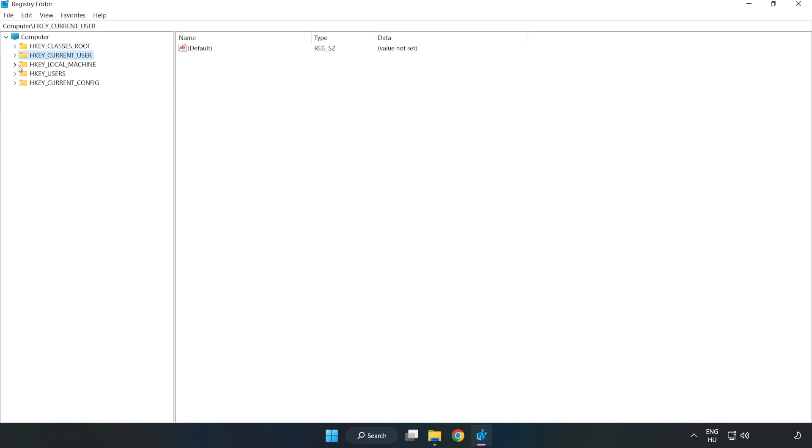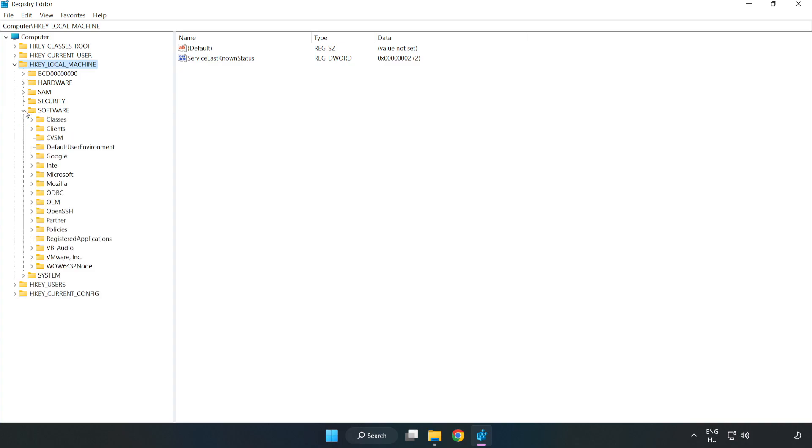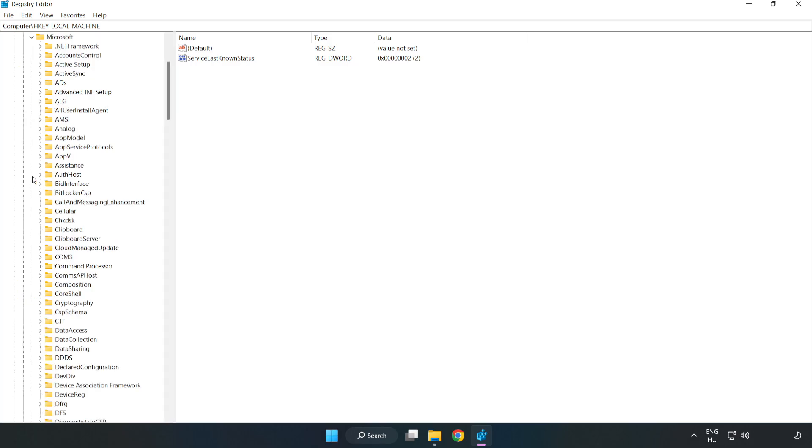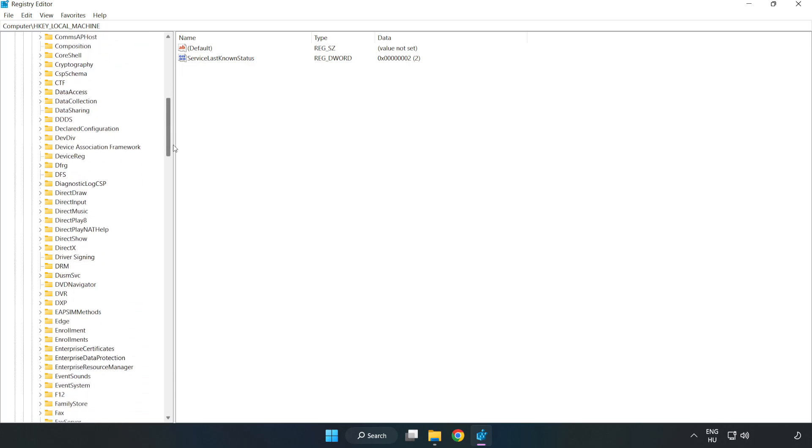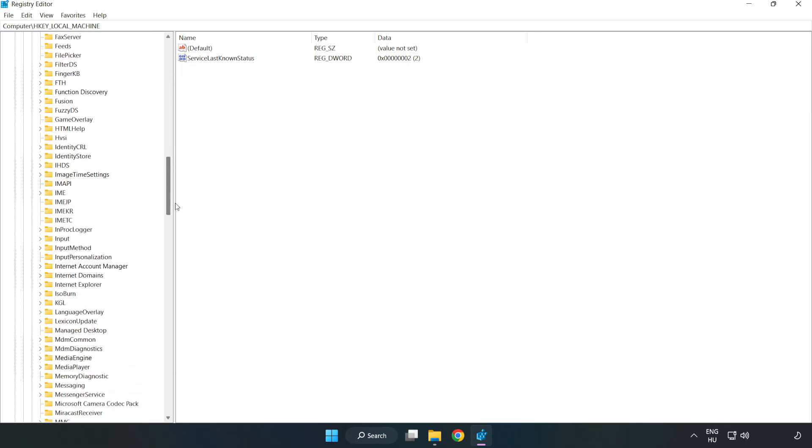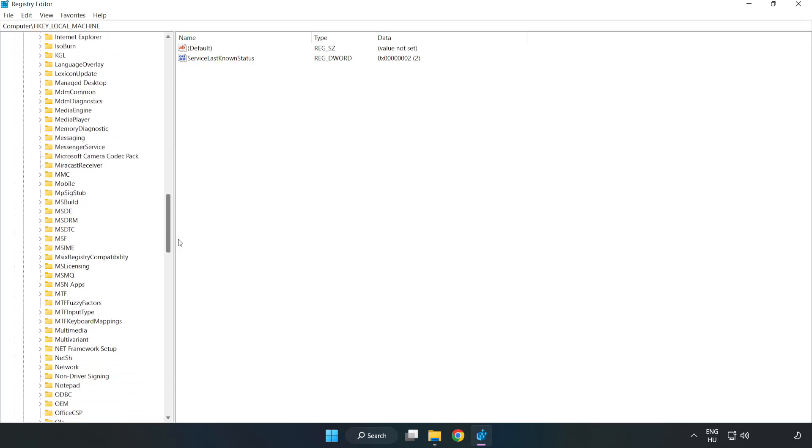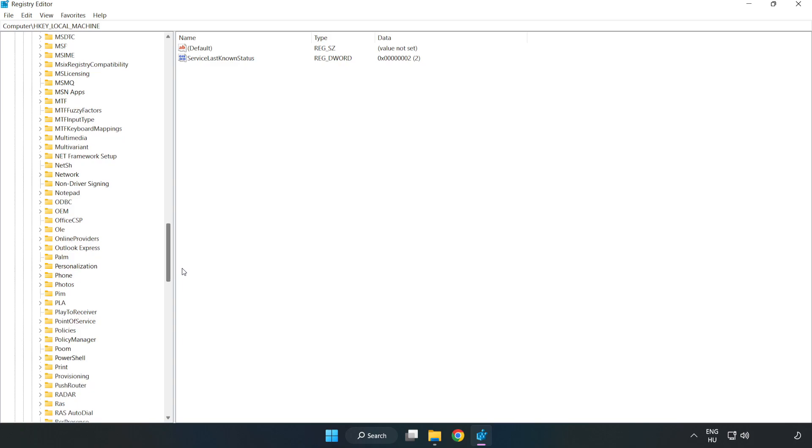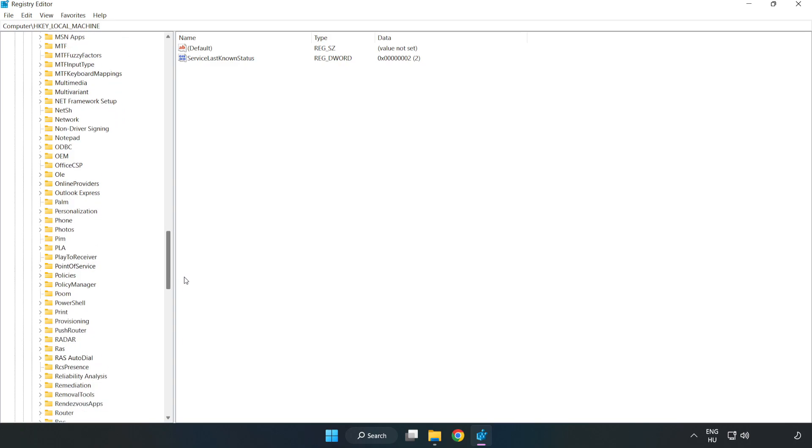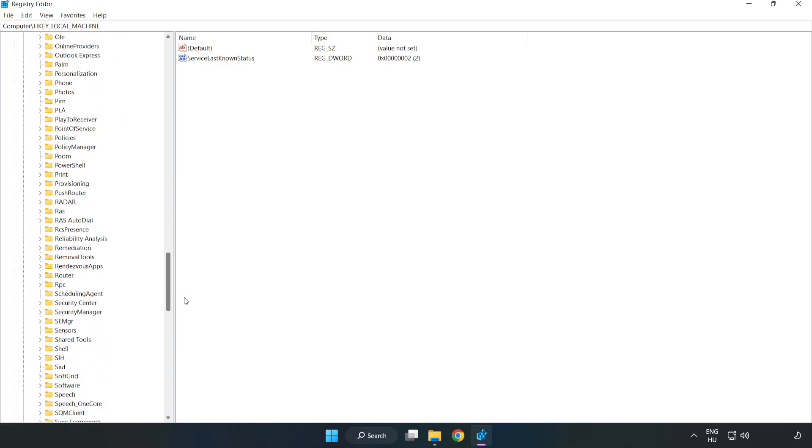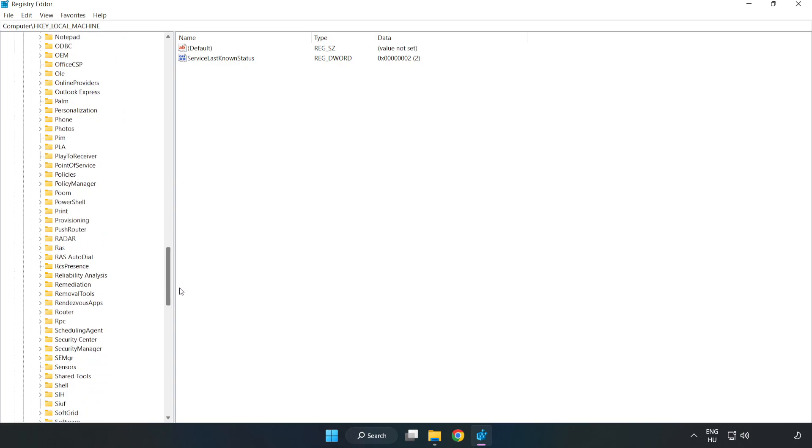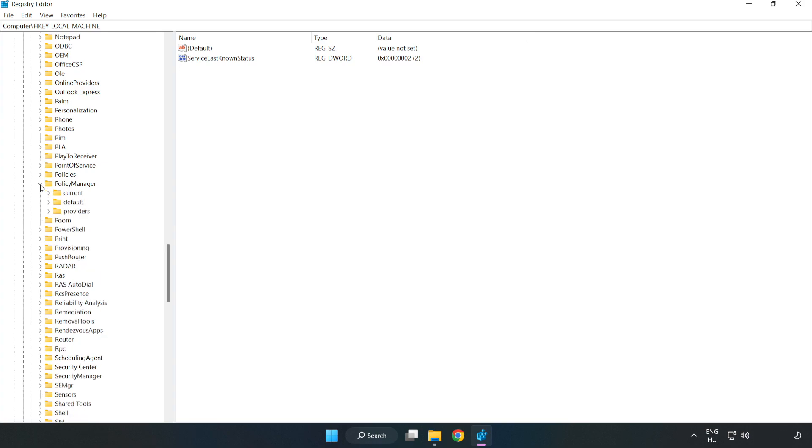HKEY_LOCAL_MACHINE. Software. Microsoft. Policy manager. Default.